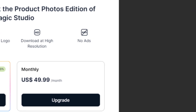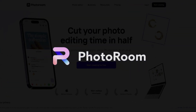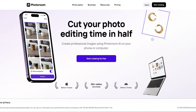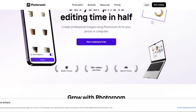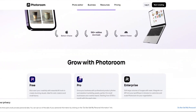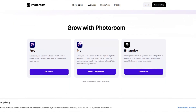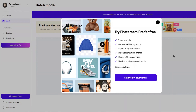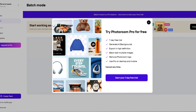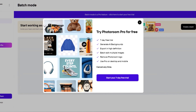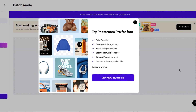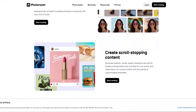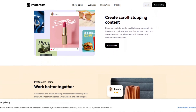Next we have Photo Room. Photo Room is designed for online sellers who need to create a large number of product listings. All of its AI features require a paid subscription, so we won't be demonstrating those. It has a great background removal tool, and with the paid subscription you can use it on multiple images at once, which is great for sellers with large inventories. It integrates well with e-commerce platforms.